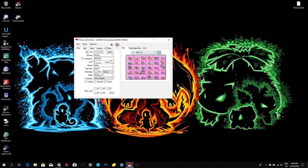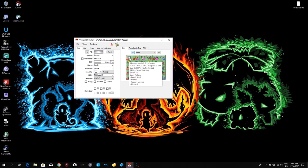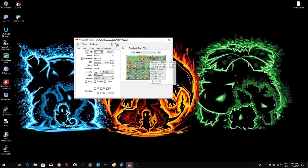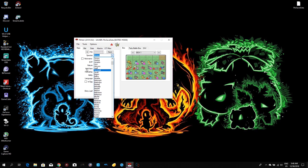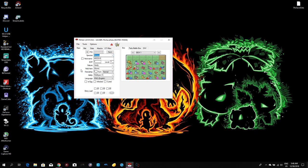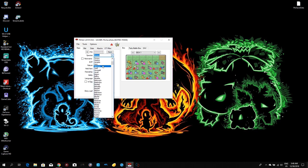To create a custom Pokemon, right-click on an empty slot and delete anything you don't want. If you want to start from scratch, go to Species, click on it, and choose whatever Pokemon you want. Keep in mind that Pokemon Battle Revolution is Gen 4, so you can only use Pokemon from Gen 1 to Gen 4 — Gen 5, 6, and 7 are not available.